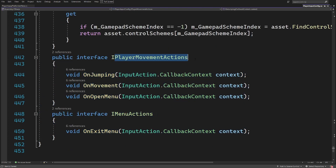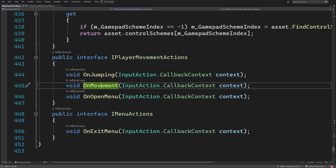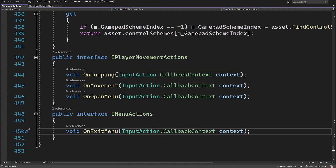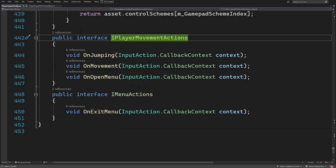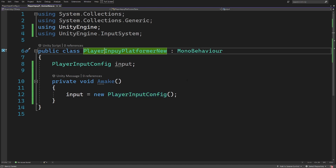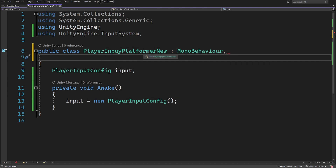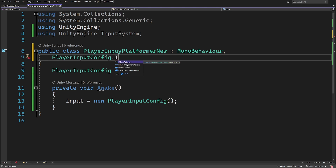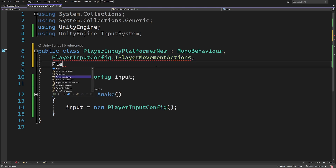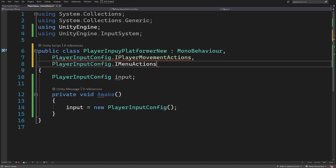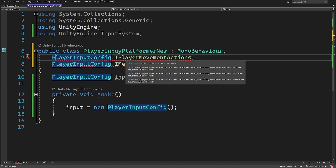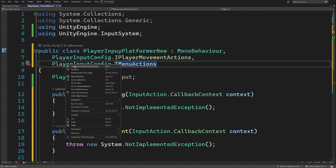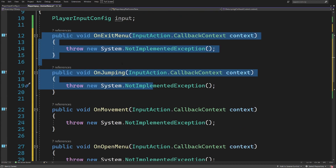If we right-click and go to definition we can open PlayerInputConfig. At the bottom it defines the interfaces that correspond to our action maps. We have our IPlayerMovementActions which has OnJump, OnMovement, and OnOpenMenu — exactly the same as we defined — and IMenuActions which has OnExitMenu. We need to implement those interfaces in our PlayerInputPlatformerNew script, typing 'PlayerInputConfig.IMenuActions' and 'IPlayerMovementActions'.